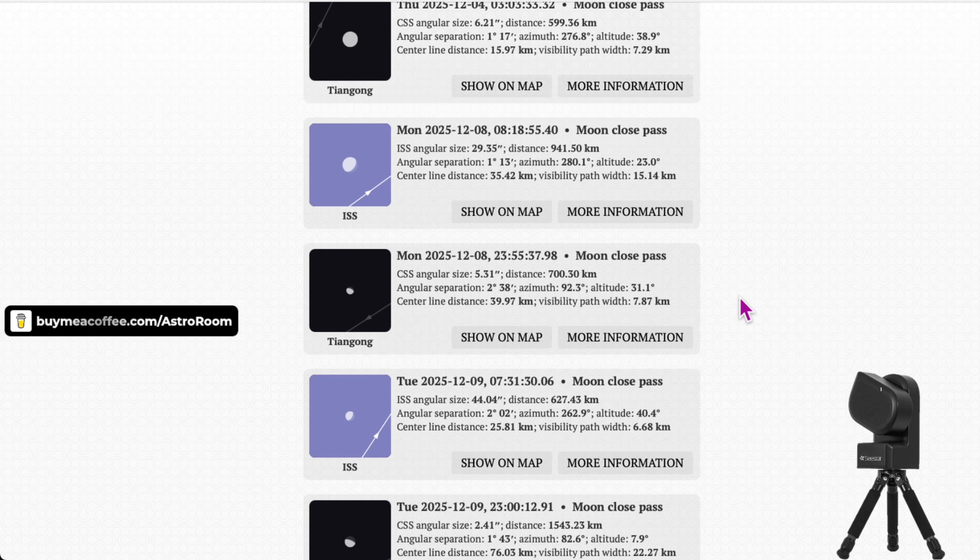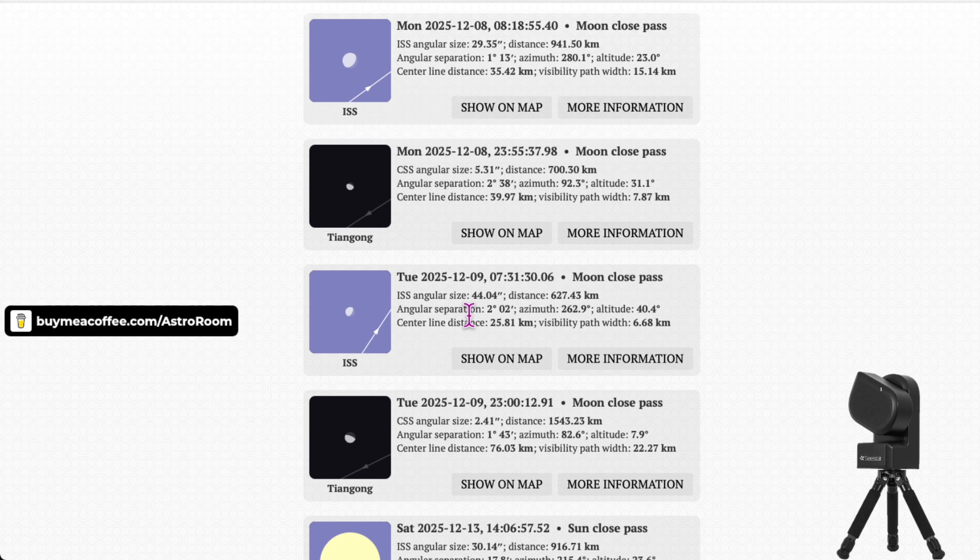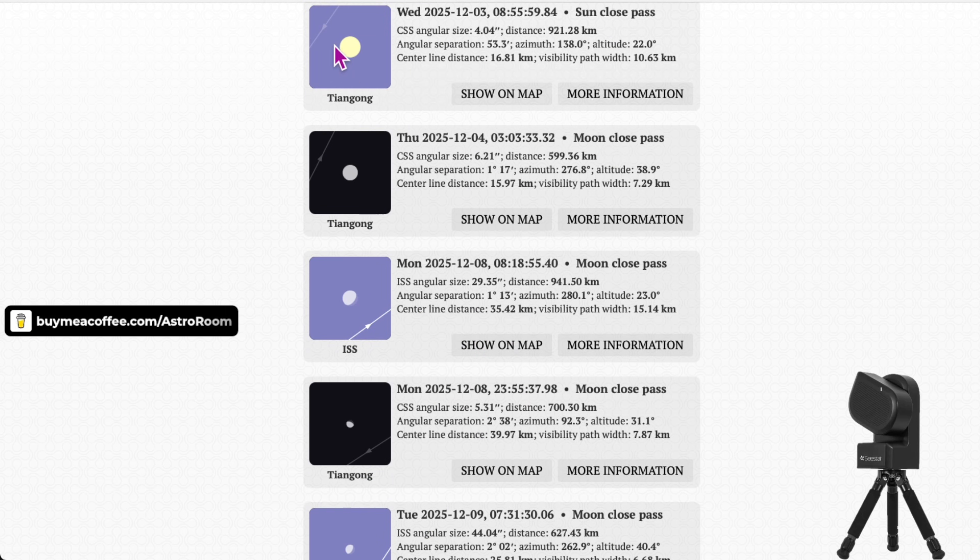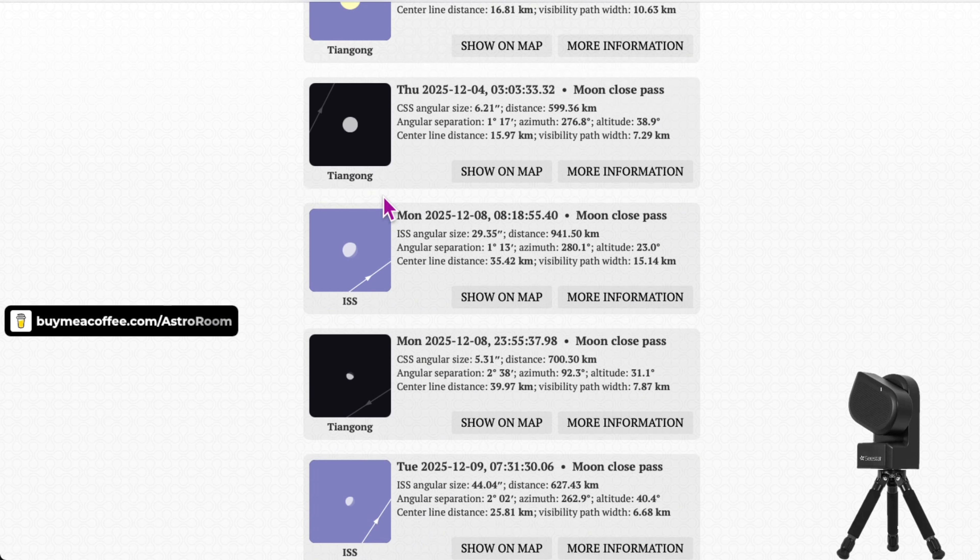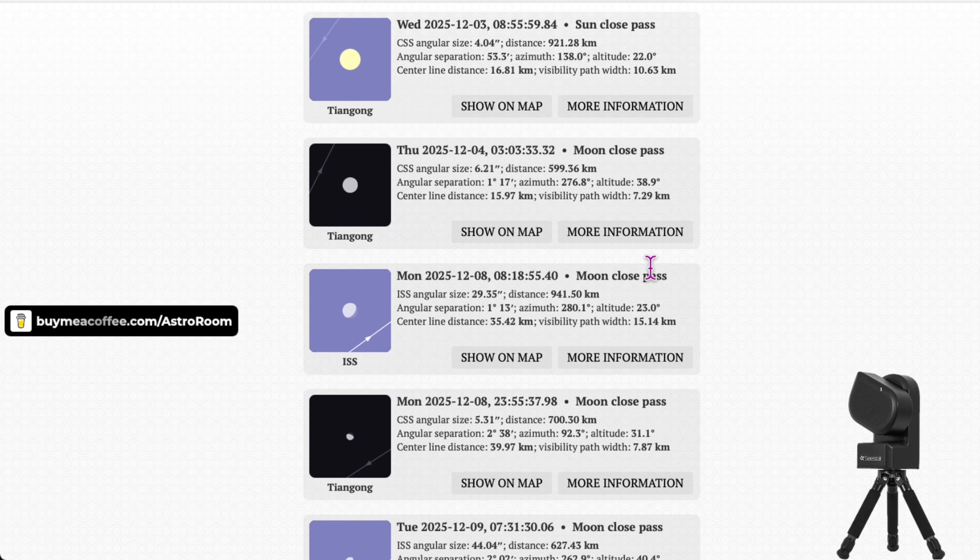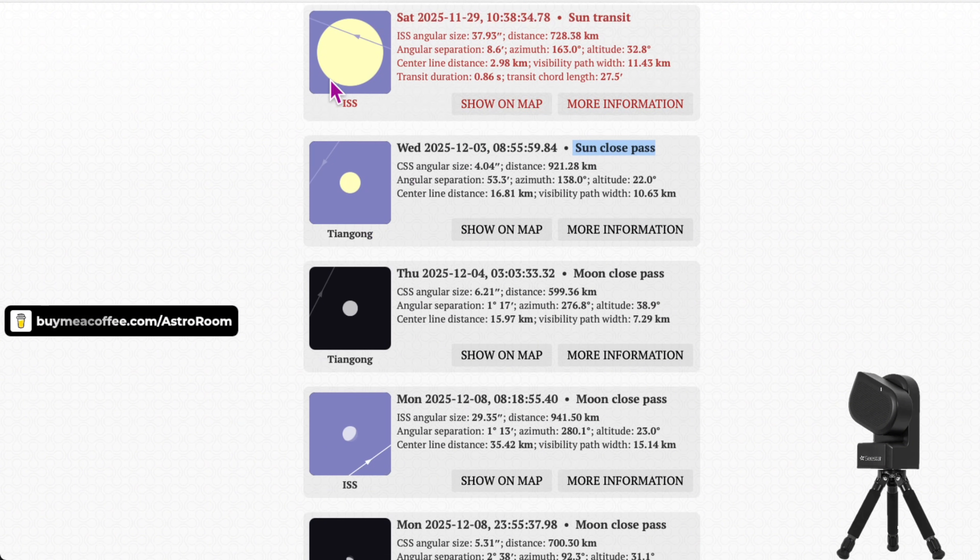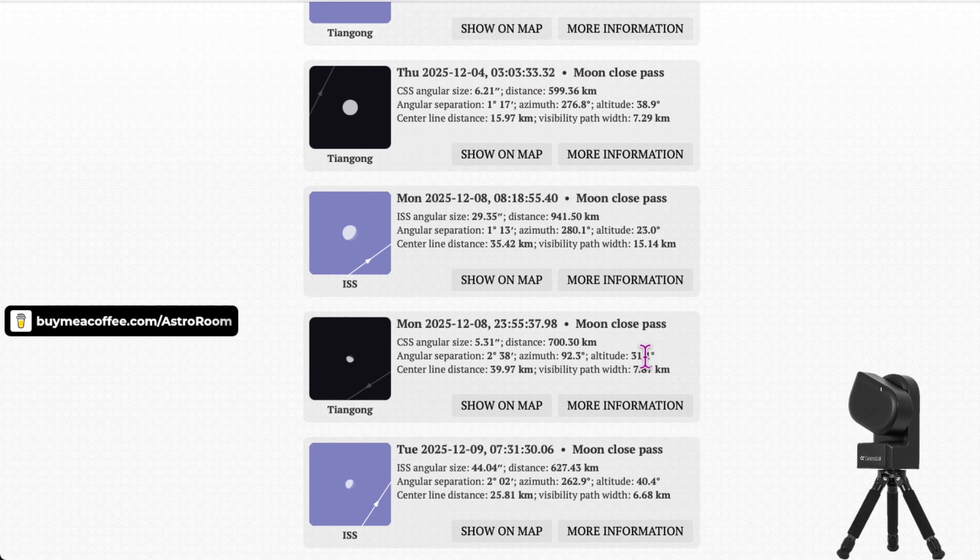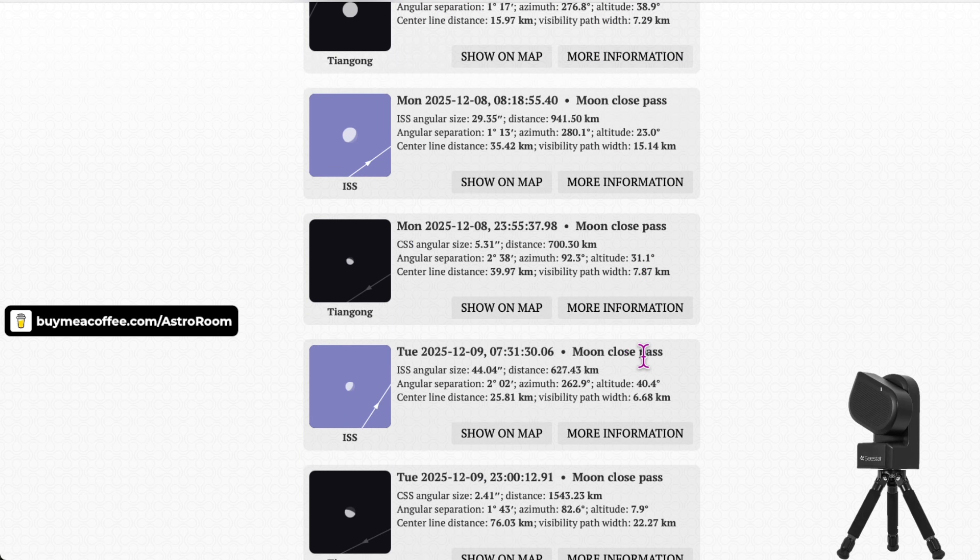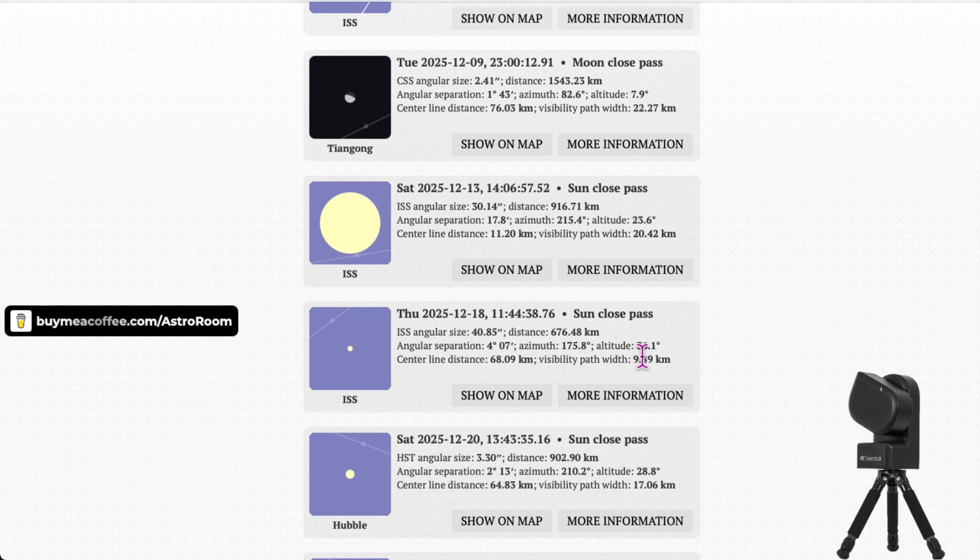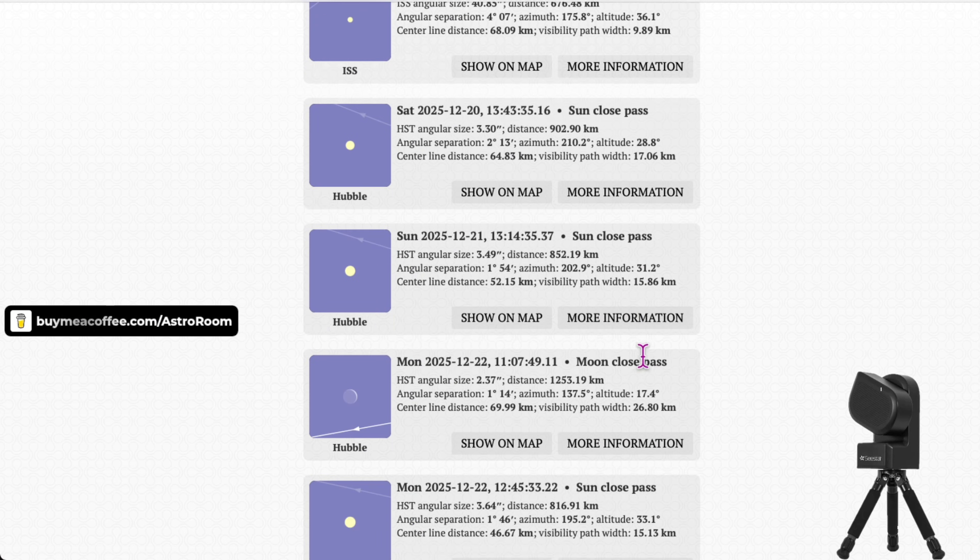And so what you're going to do is you will want to look up exactly when it crosses the actual object, whether that be the Sun or the Moon. And you'll know if it's the Sun or the Moon because clearly the Sun looks like this. It looks like the daytime yellow. And then the Moon, it'll tell you too. It'll tell you if it's the Moon. It'll say Moon close past. Or like on here, it says Sun close past. But what you want is for it to be exactly across the object because that's where you'll be able to actually see it more clearly, right? So you look for when in your location, it'll transit.